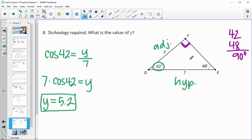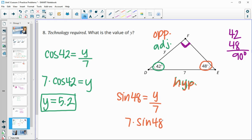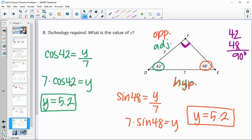I'll also set up the function using the 48-degree angle to verify — you don't have to do both. Using 48°: y is the opposite side and 7 is still the hypotenuse. So: sin(48°) = y/7, giving y = 7 × sin(48°) ≈ 5.2. Either approach gives the same answer.